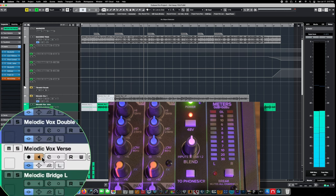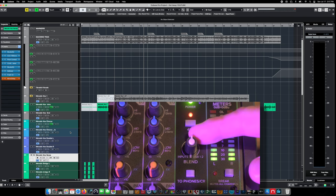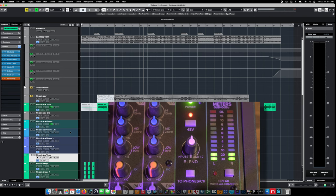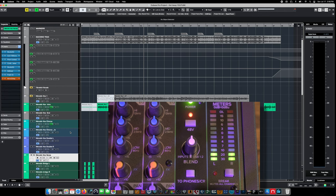Instead, we're going to disengage the channel monitoring feature on our track and use just the direct monitoring feature on our audio interface. It's super responsive and it sounds great. However, it's also completely dry — we're not hearing any of the effects on the channel in the DAW. Some interfaces do support onboard DSP, but ours does not, so that's really going to be up to your audio interface.